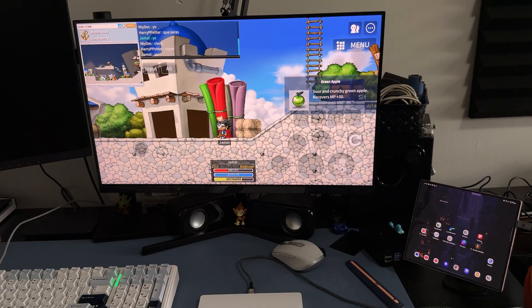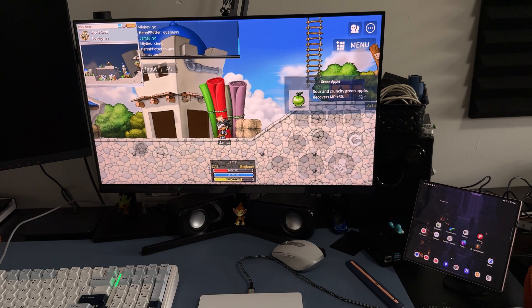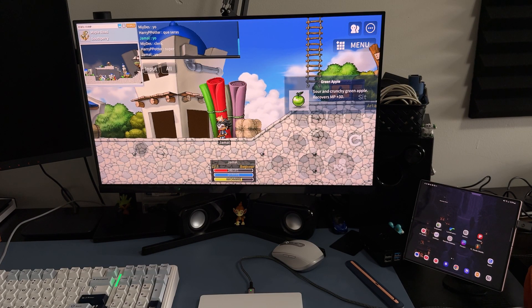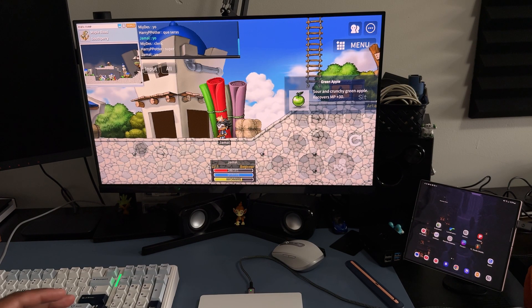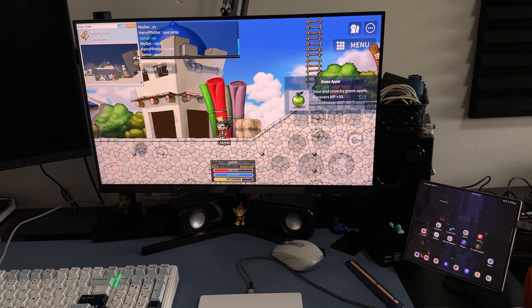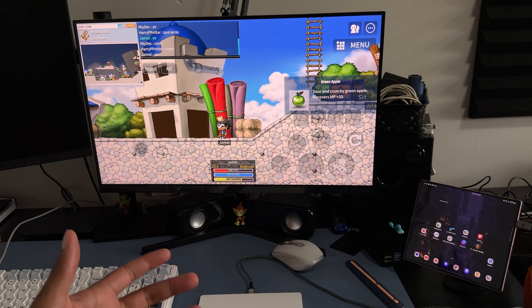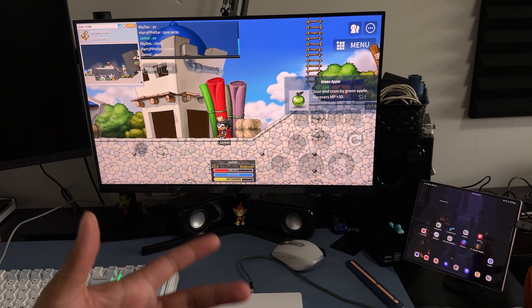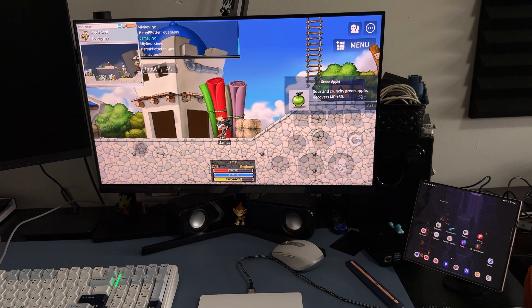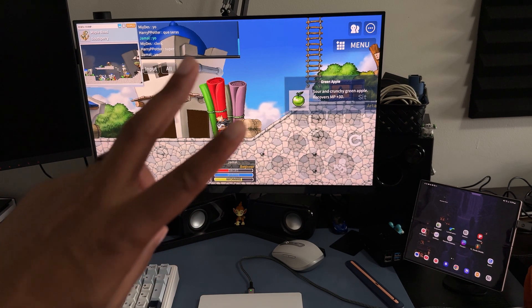But yeah, that's it for this video. Let me know your thoughts in the comments below about MapleStory Worlds. Do you like the idea of it? Are you excited about it? Also, what do you think about Samsung Dex and the capability and the potential? Until the next video, we are out. Peace.